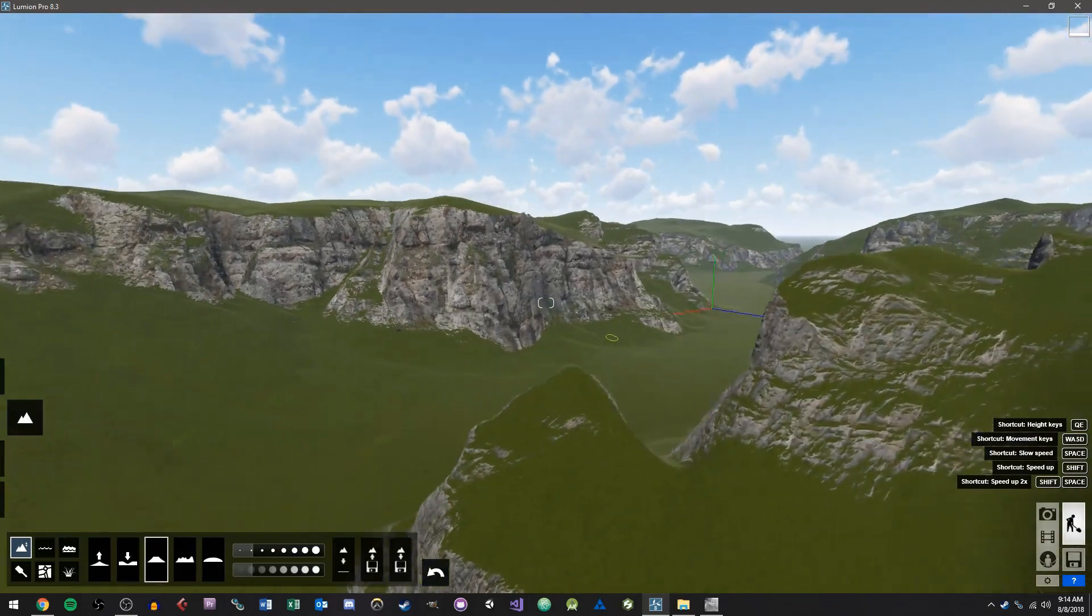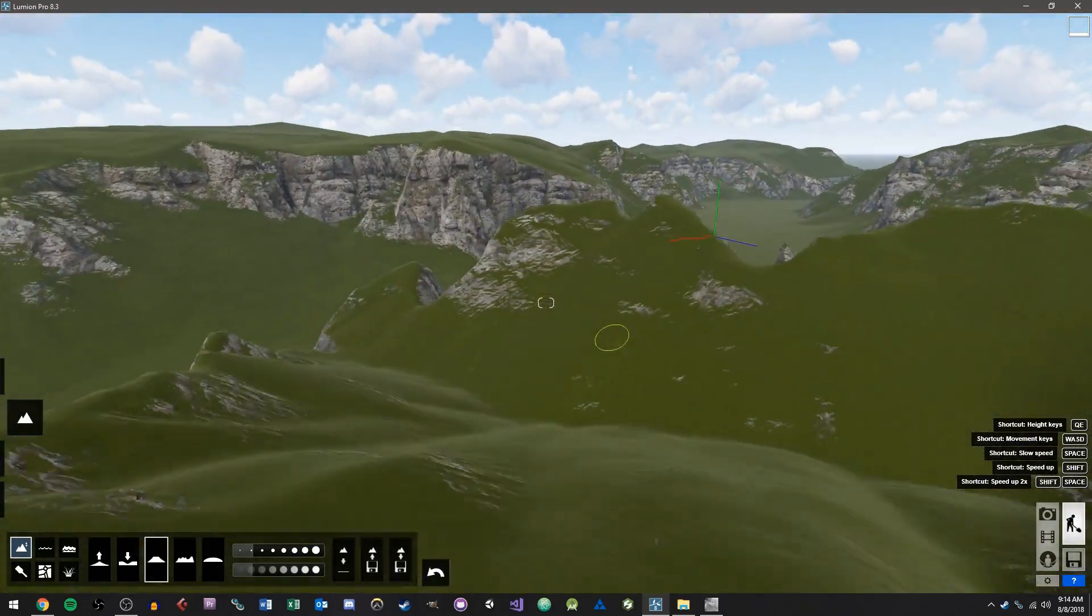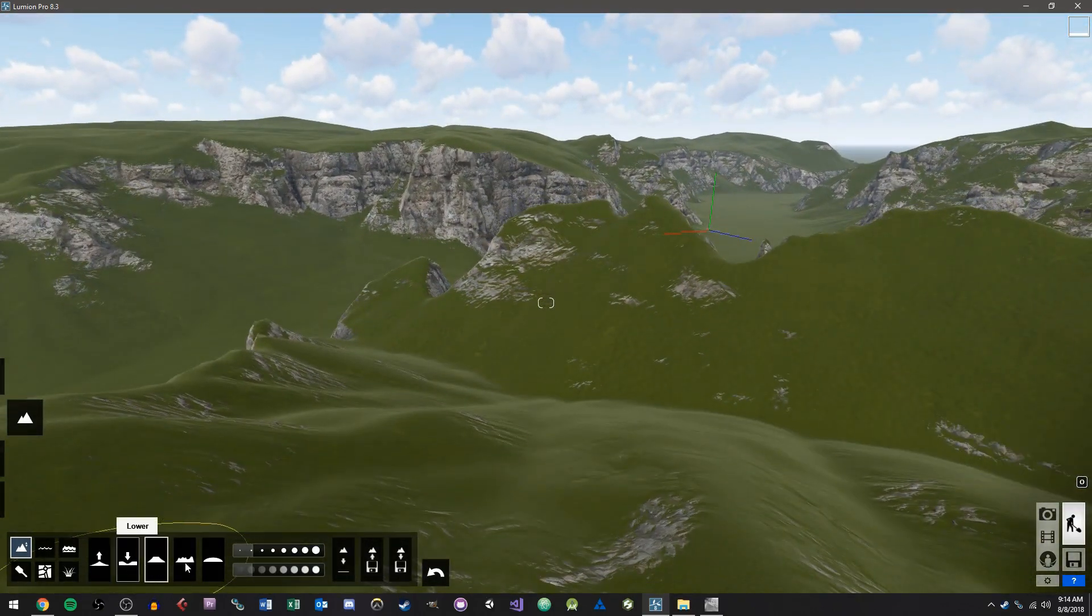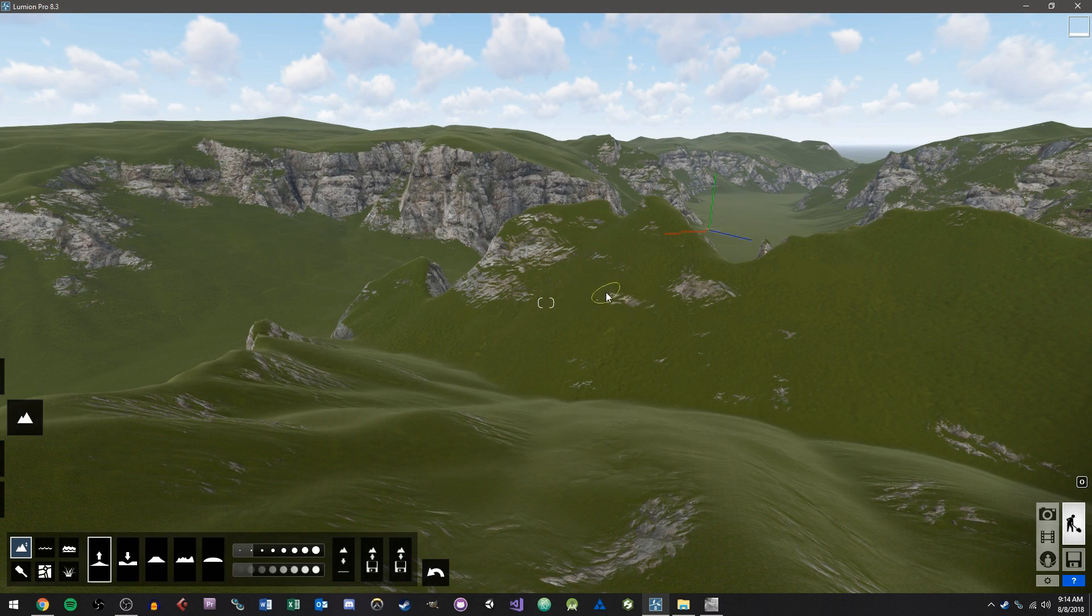And so now we can start building on it and do what we want to do. So that's how you bring in the terrain and then you can do whatever else you want to do to it. So if I want to erase certain parts of the terrain, I can go ahead and keep doing that.